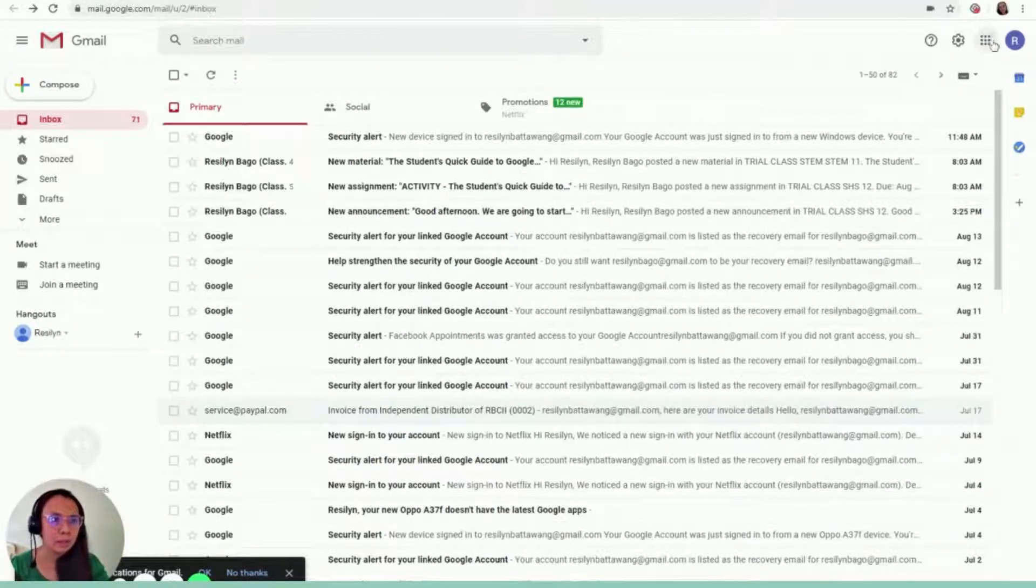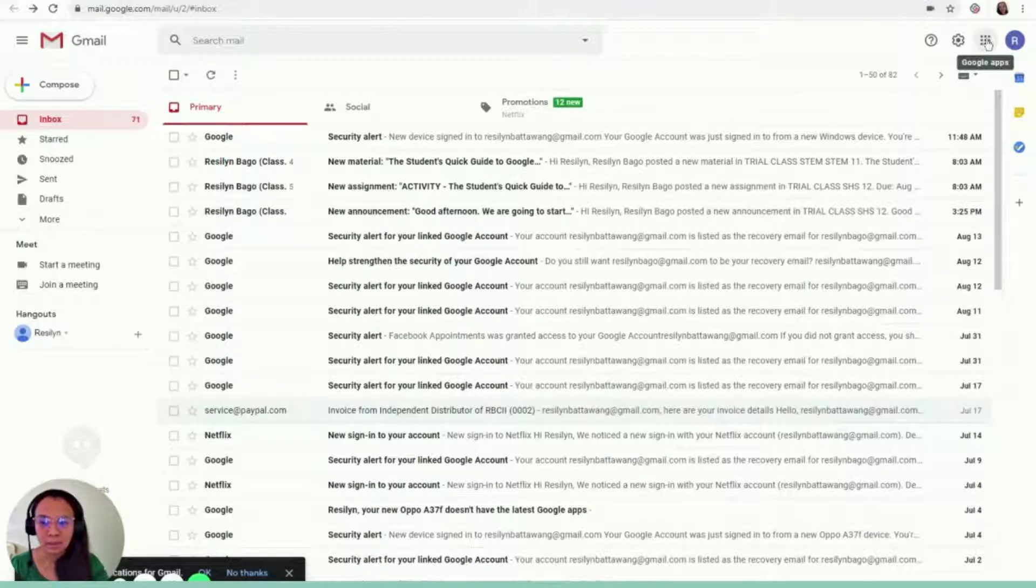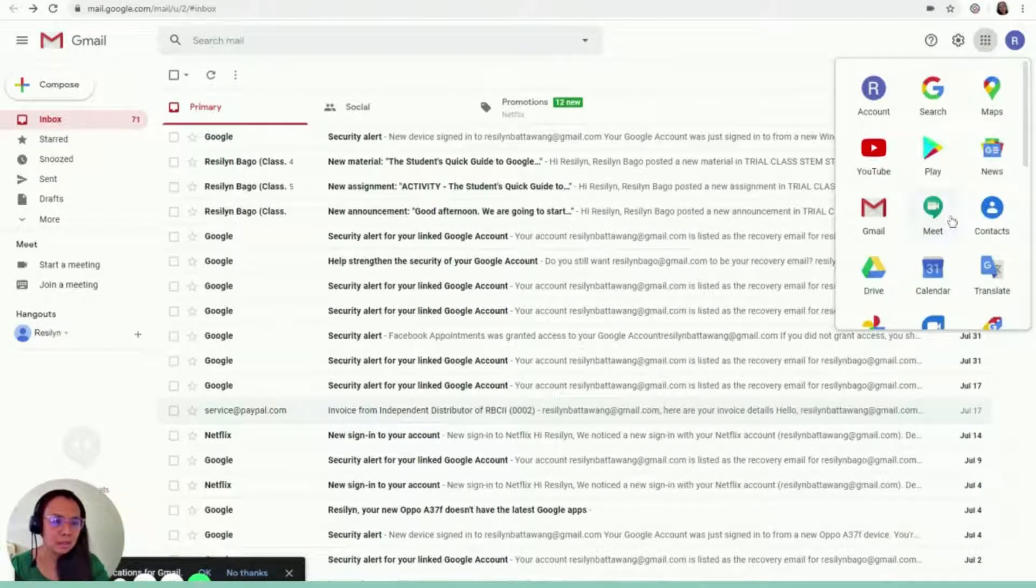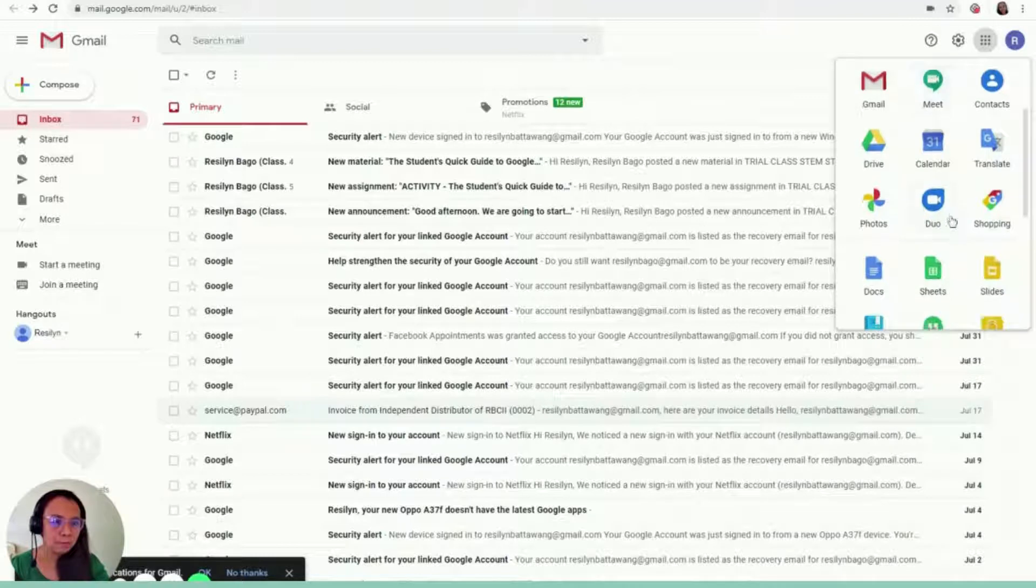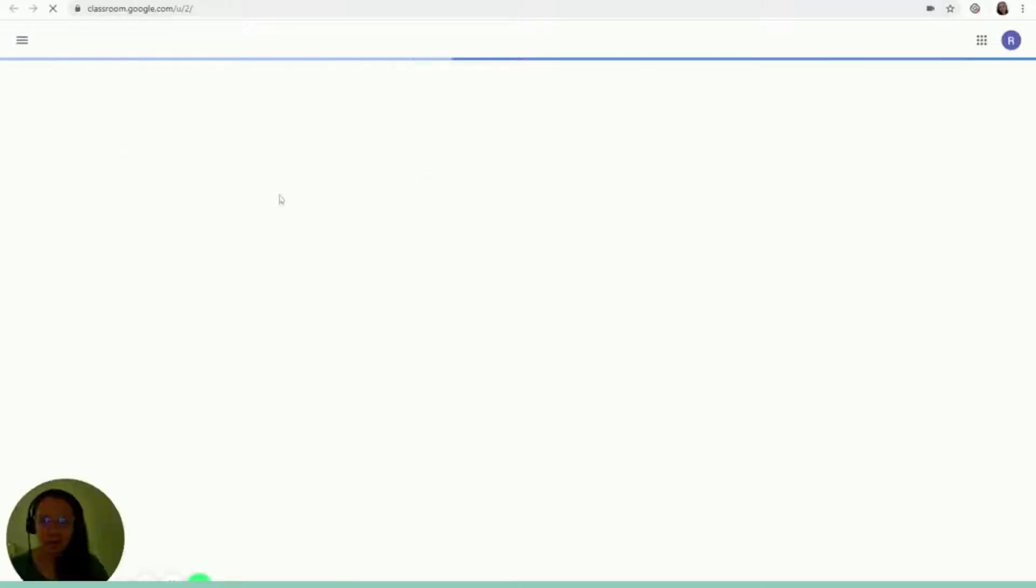So once you log in on Gmail, you can actually access different features that Google will offer. On this part, you can see nine dots. You can see there are the Google Apps. So if you click this, you just have to find Classroom. So when you click Google Classroom, you will open to a new tab.